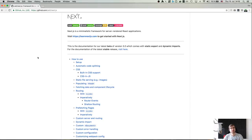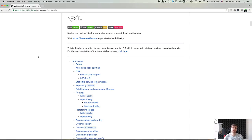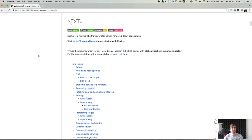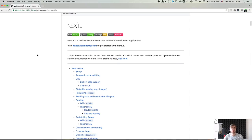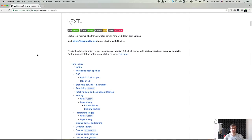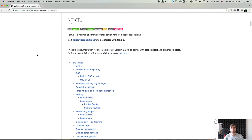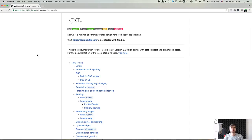Today I want to talk about a framework called Next.js. It's done by Zeitgeist — they do a lot of pretty incredible things — and this one is basically what I now use for developing React applications and demos, because it's kind of amazing.